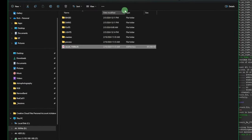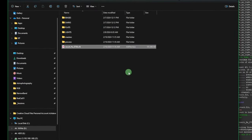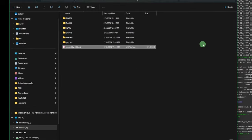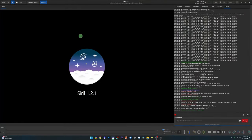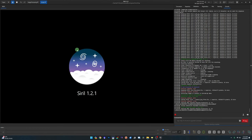Our Ha stack is complete. Jumping into our current working directory — the narrowband folder — there is our single Ha stacked and registered result file. Back into Siril, we change our working directory one more time to the prep directory we created at the beginning. That way all the files created in the next few steps will be created there, keeping things organized.